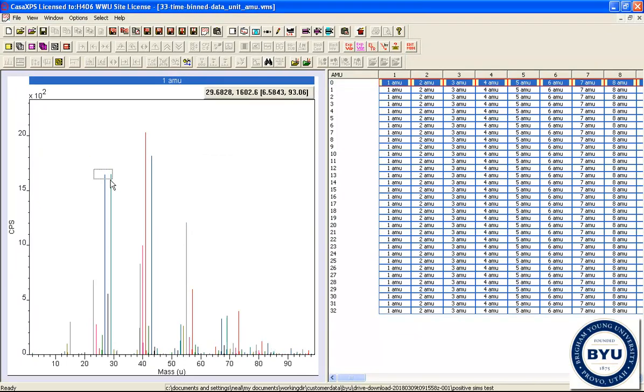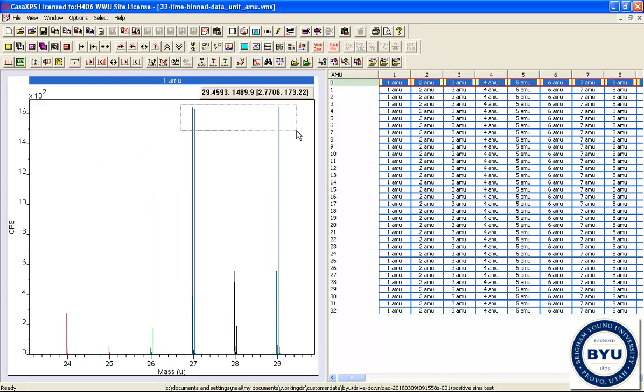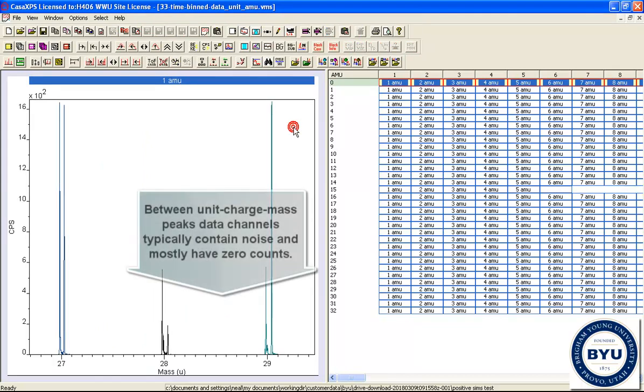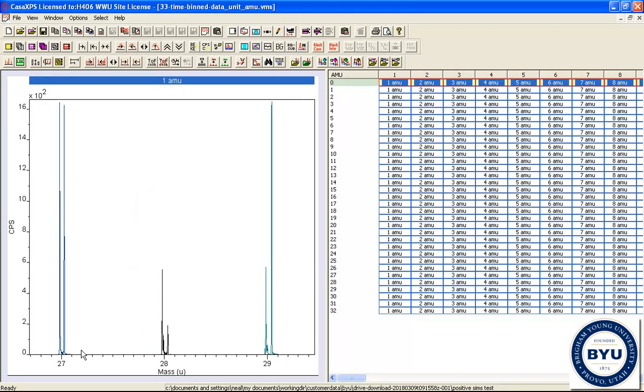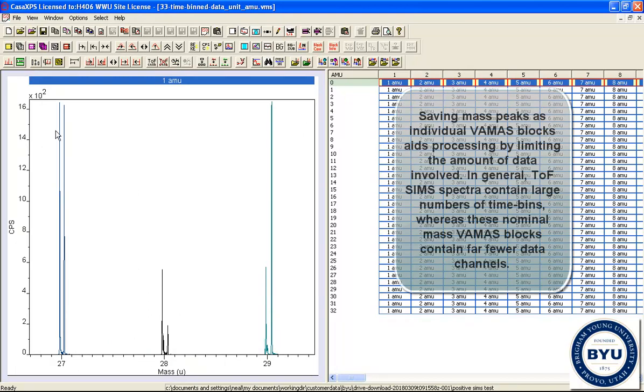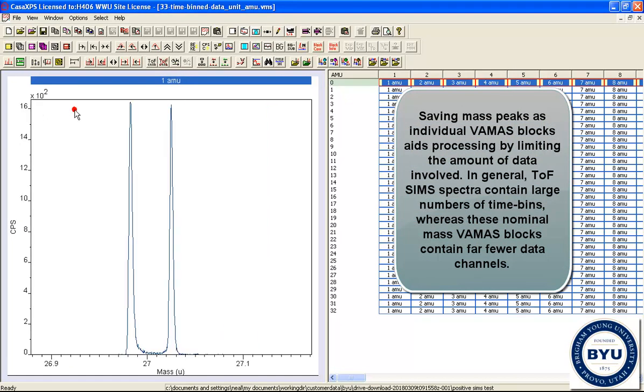One of the reasons for saving the data as individual VAMAS blocks is that while TOF spectra are collected, the majority of the bins within the time spectrum are close to zero, whereas the data of interest is centered around these nominal masses.